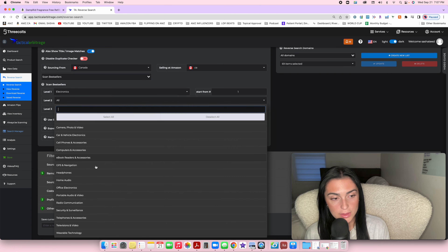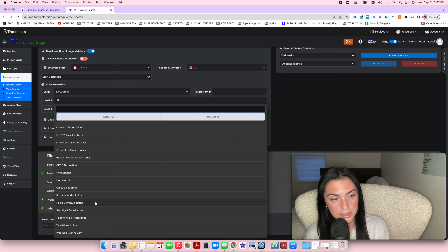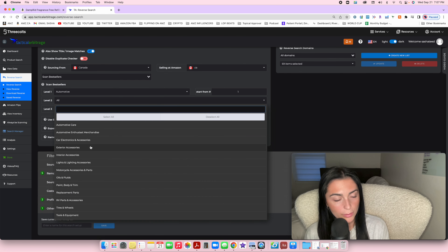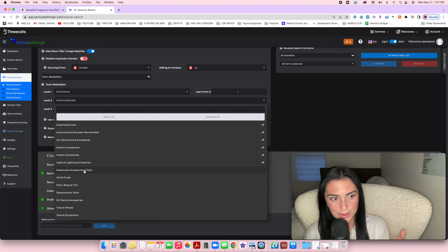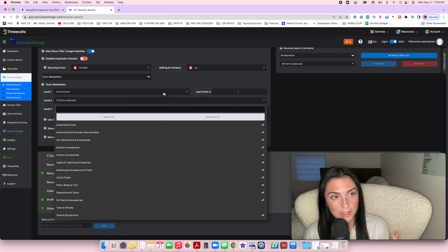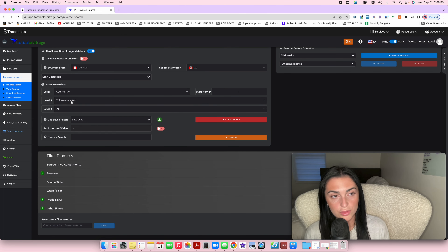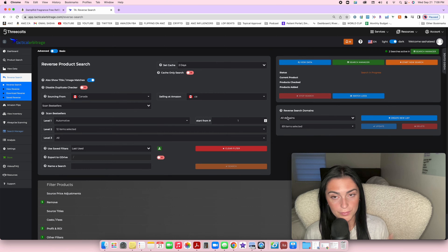My recommendation is not to niche down too much or you won't get many results. Also avoid categories that are too big or impractical — for example, televisions or tires and wheels if you're just starting out. For automotive, I'd select all subcategories except tires, since those are impossible to ship yourself. Generally, stick with light and small items. Just choose your category, make sure it's scanning bestseller listings, and press search.